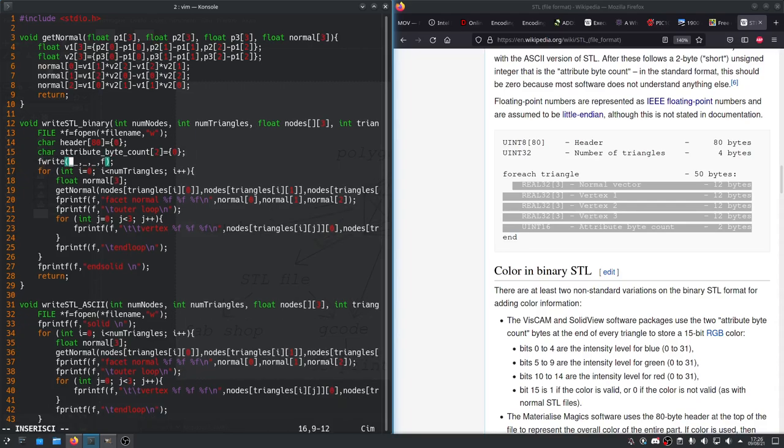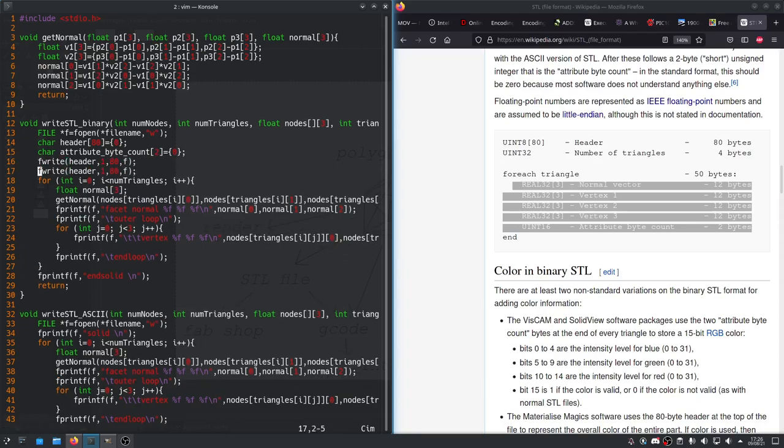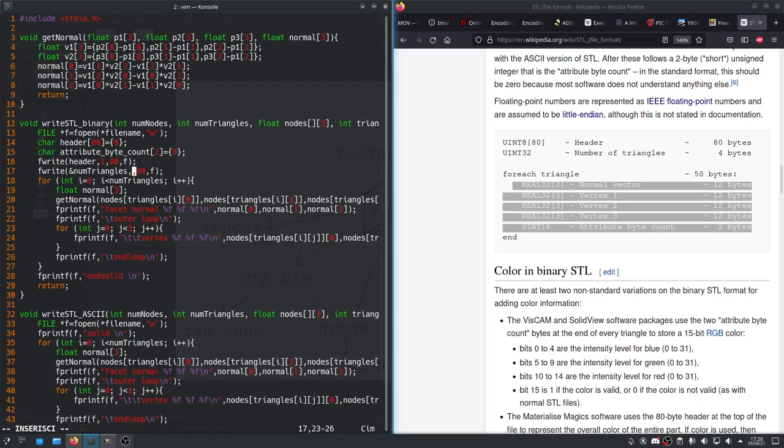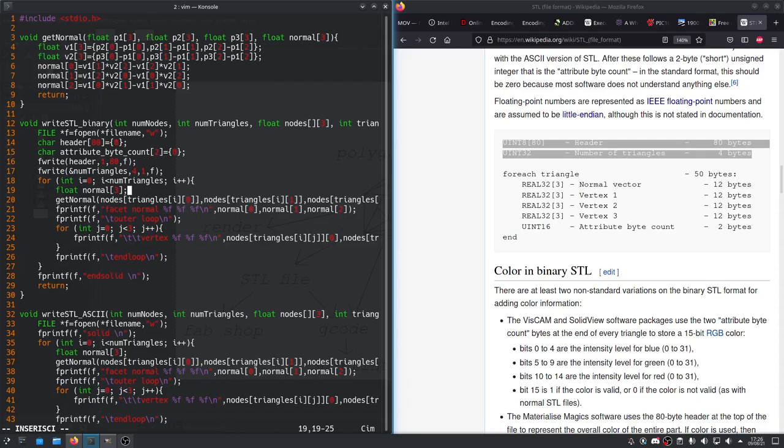And now, to write something, we'll say fwrite header. So, that's the address of the first element in this header array. Then, there is one byte per element and 80 elements. So, just like that, we'll have our header written. Next thing is to write the number of triangles. So, we'll pass in the address of number of triangles. That is a 4 byte value. Just 1 into f. Just like that, we finished the first 84 bytes of our binary STL. Not too hard. Now, we can get into the meat of the actual function.